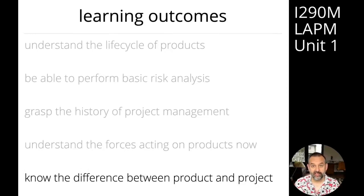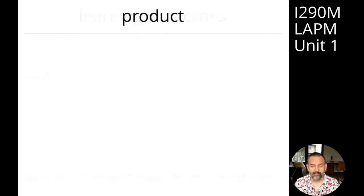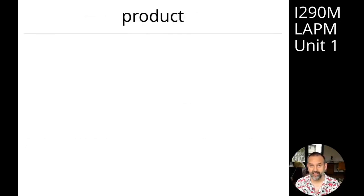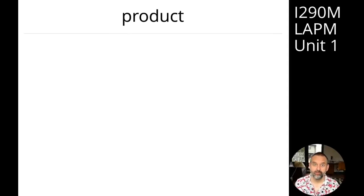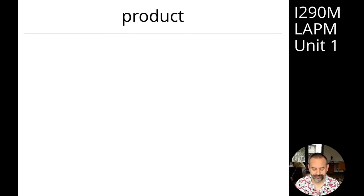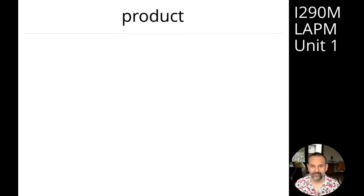I'd like you to start by thinking about what a product is. Please grab a piece of paper and spend one or two minutes writing down what you think a product is — a definition of a product, different ways you can think about products, and basically just brainstorm about what a product means to you. You can pause the video. I'll wait.